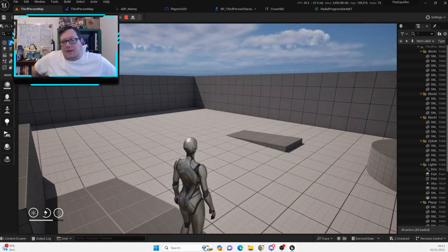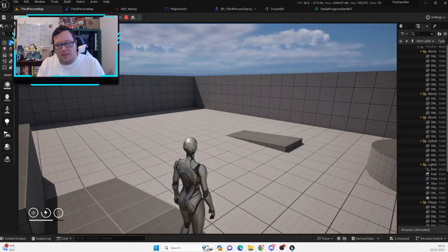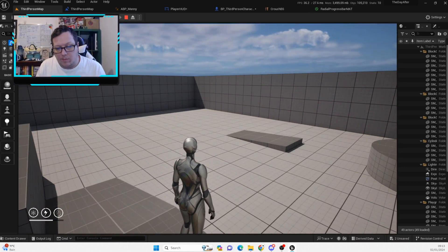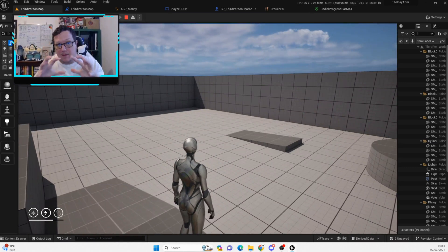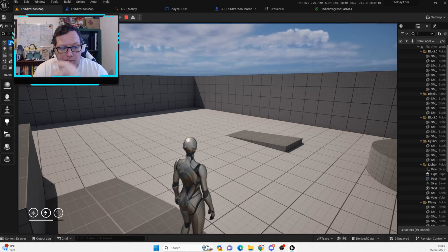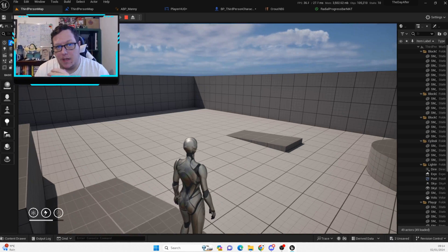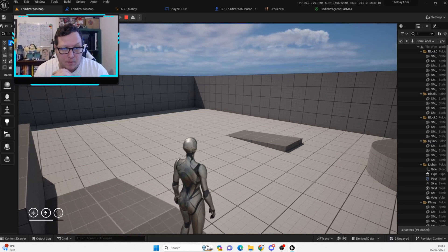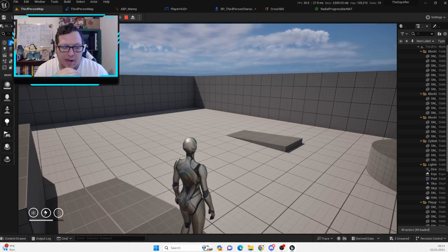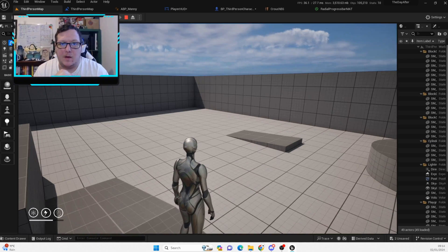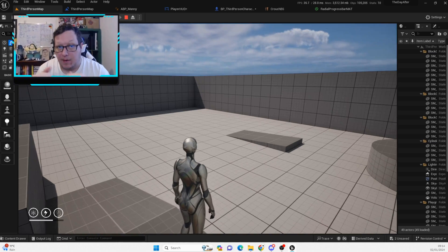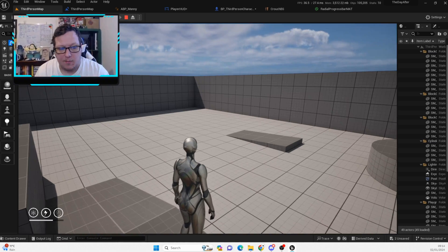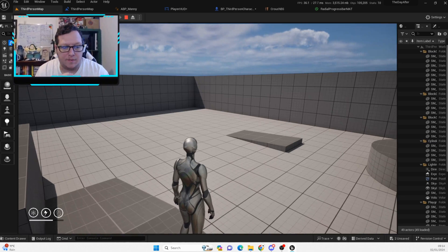We'll obviously keep adding to the player HUD as well, but for now I'm pretty happy with the progress we're making. So we've got stamina working. It will only work if you're running. You can hold it down while running. And then obviously it will regain your stamina if you stop running for a second.